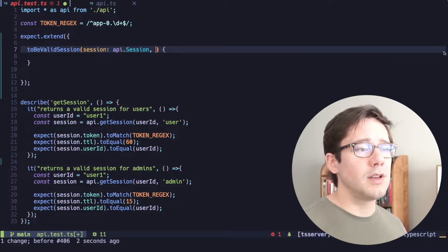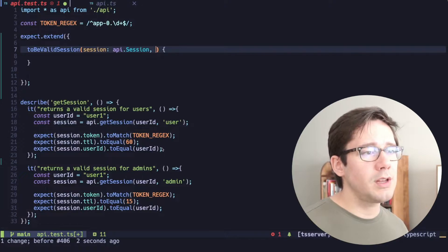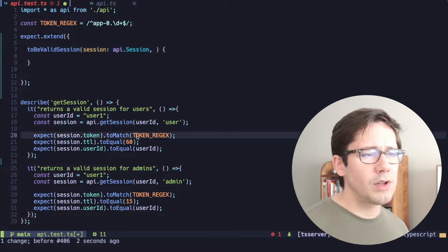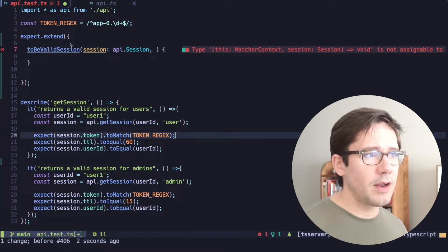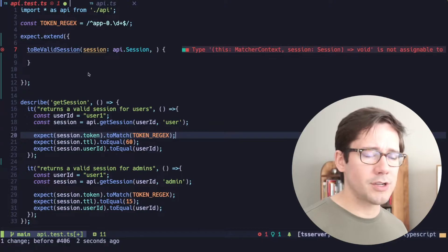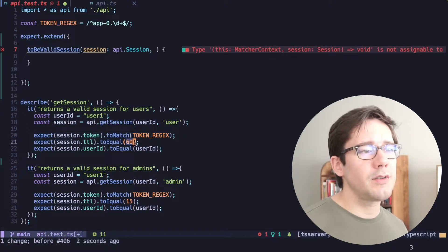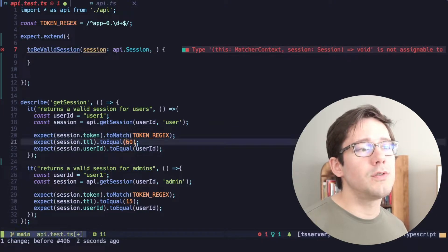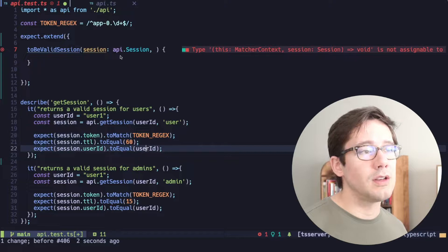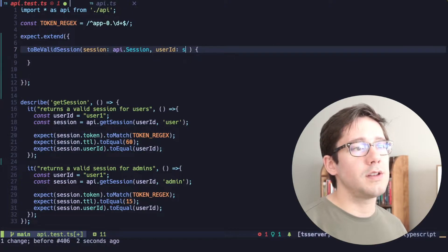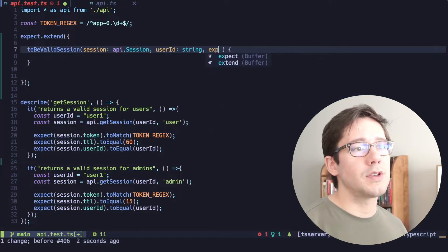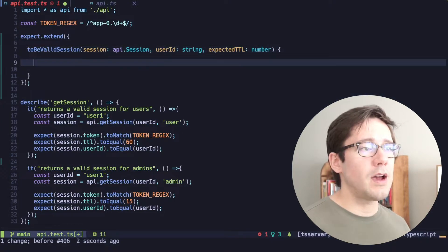The second argument is going to be, well, let's see, what do we need to know? We don't really need to know the token regex. We've got that here, and our matcher will be able to find that. The time to live and the user ID seem to be the two values that we're going to need to check. So we'll take a user ID as a string, and we'll say an expected TTL as a number.